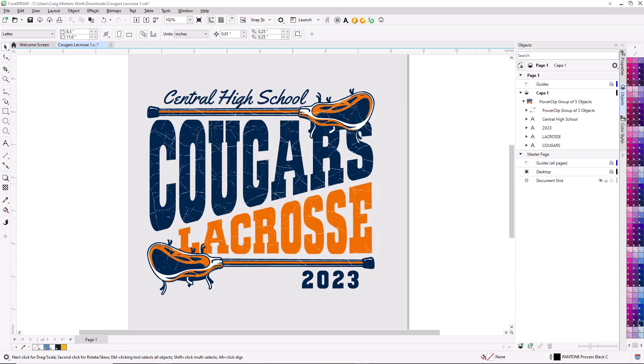It's easy to output color separations in CorelDRAW from graphics that you customize in Graphics Flow. The key is making sure that you designate a specific number of spot colors.